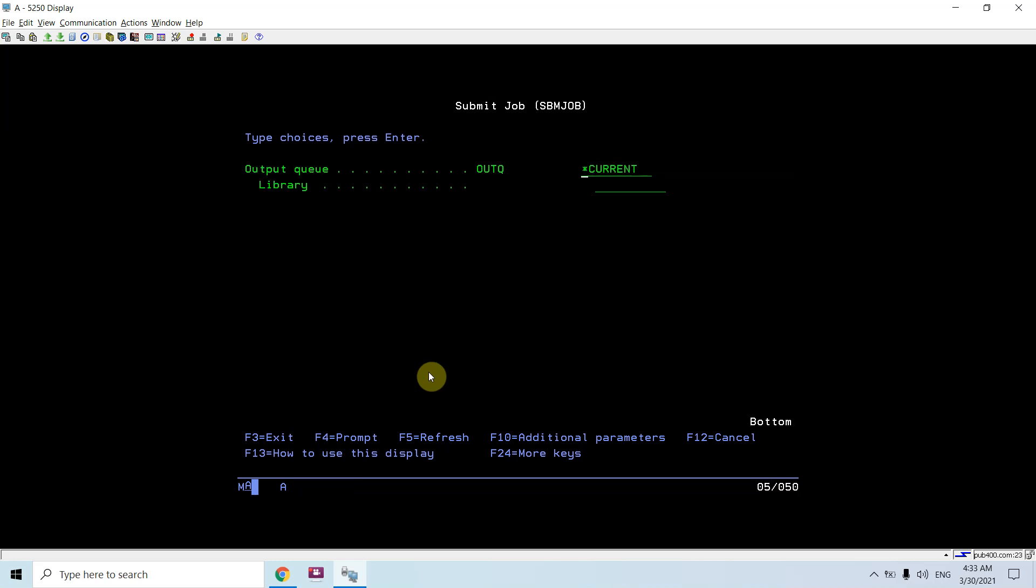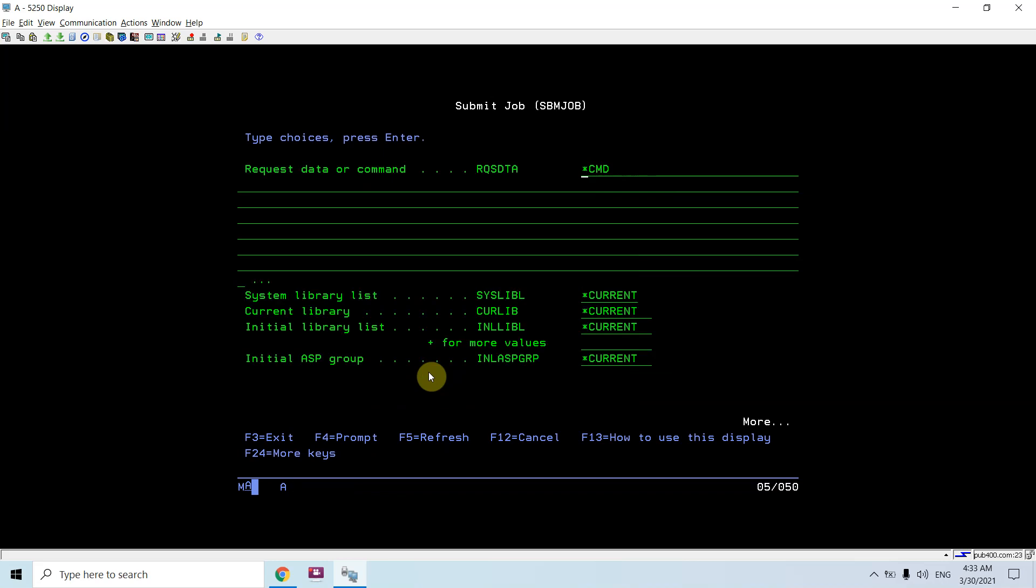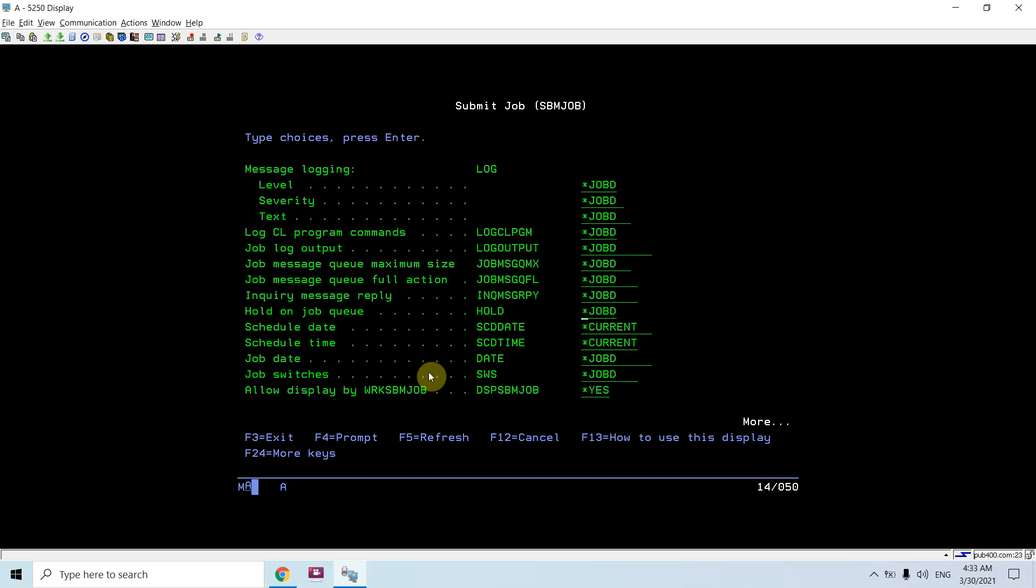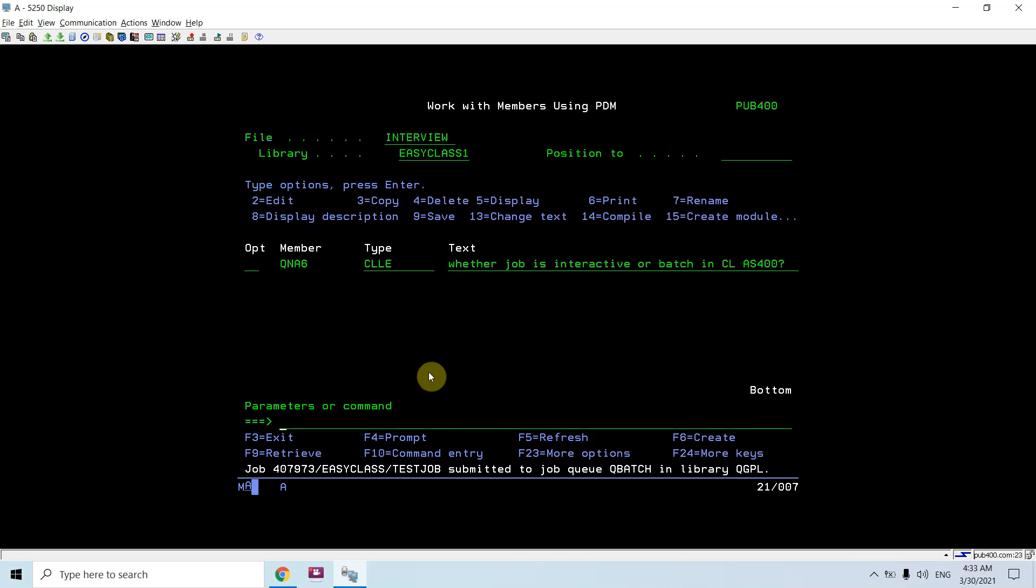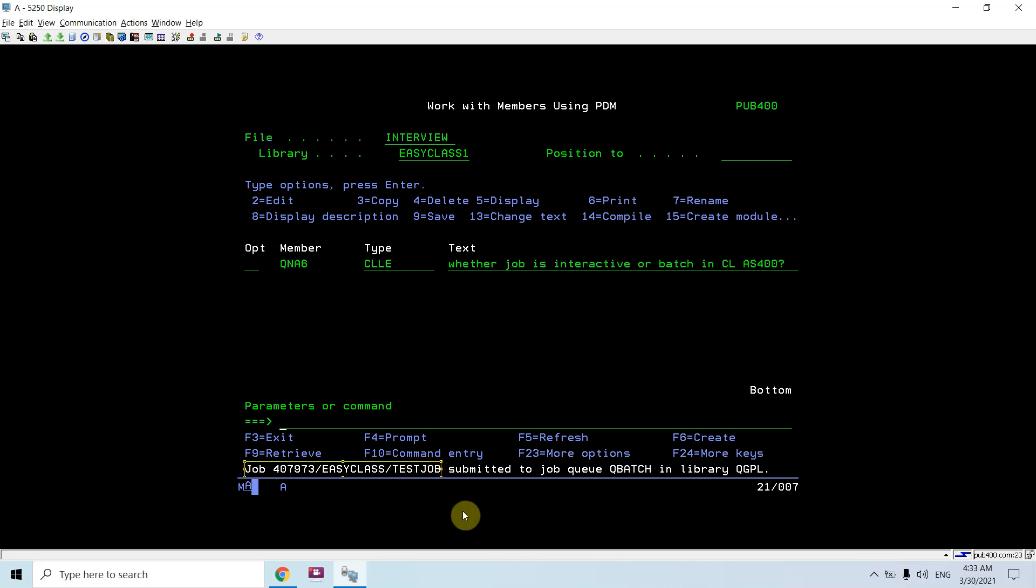Job name would be test jobs, job queue would be Q batch. When I am submitting this job, I need to hold this job, so I would be setting this parameter as yes. Then I would submit this job.